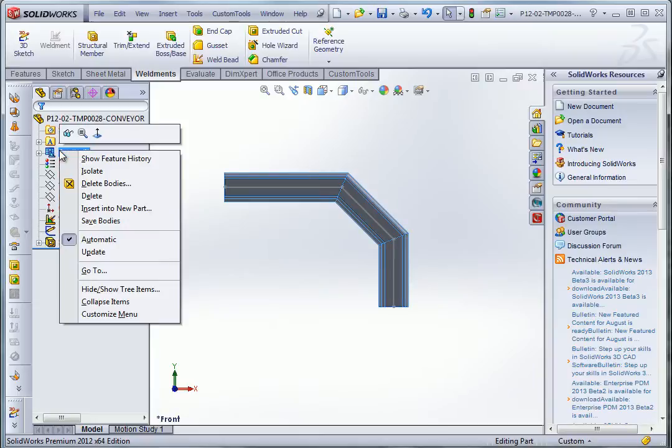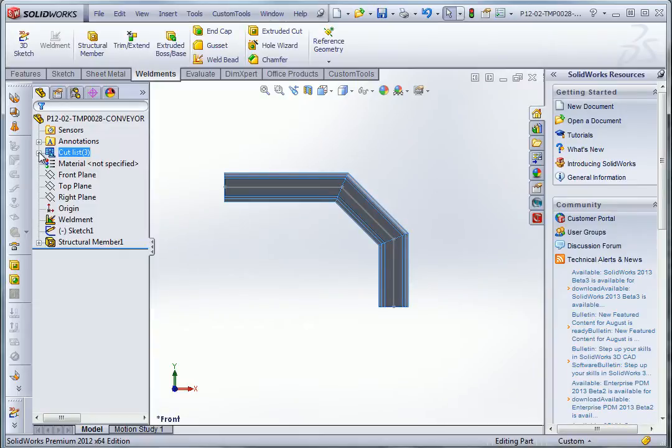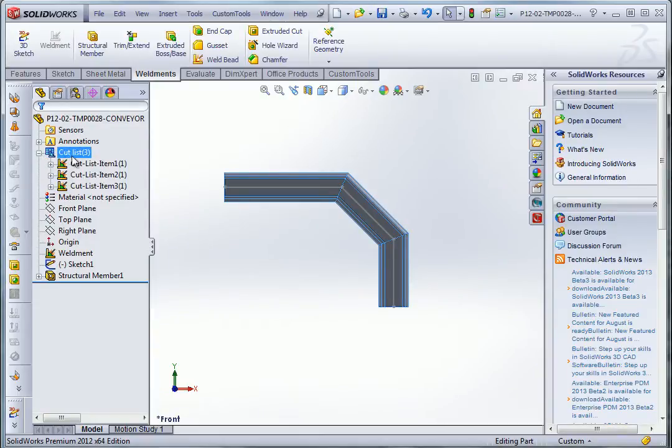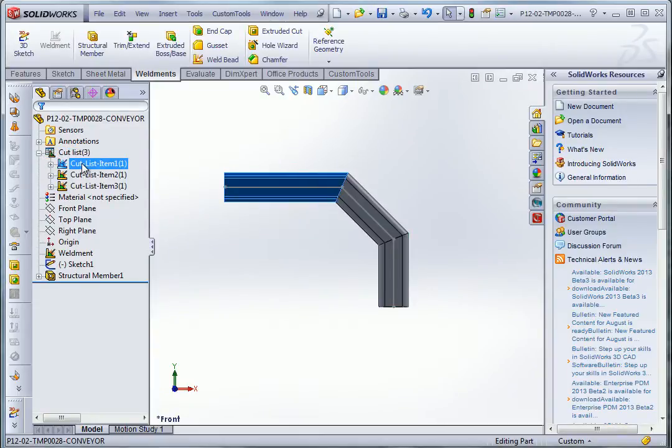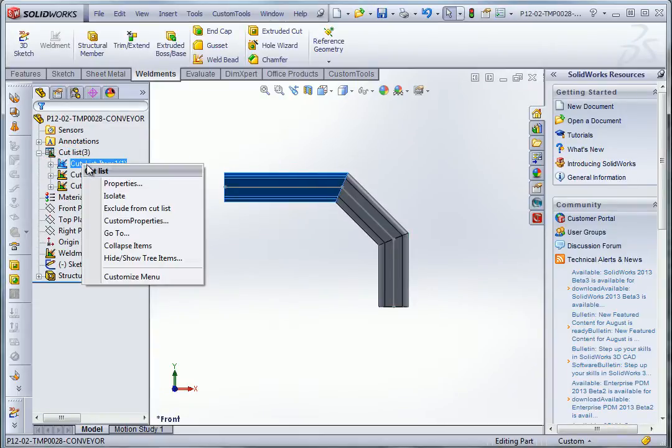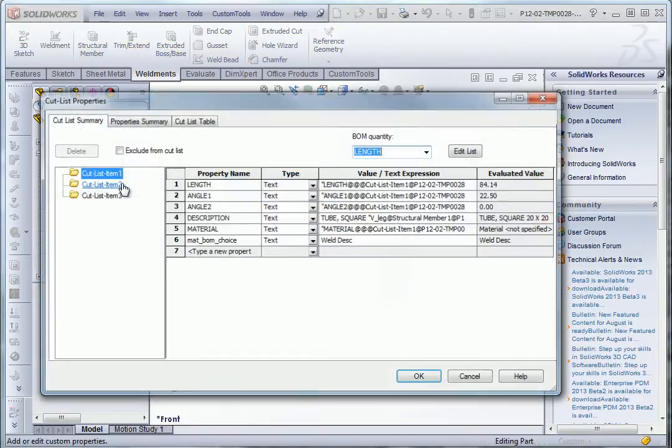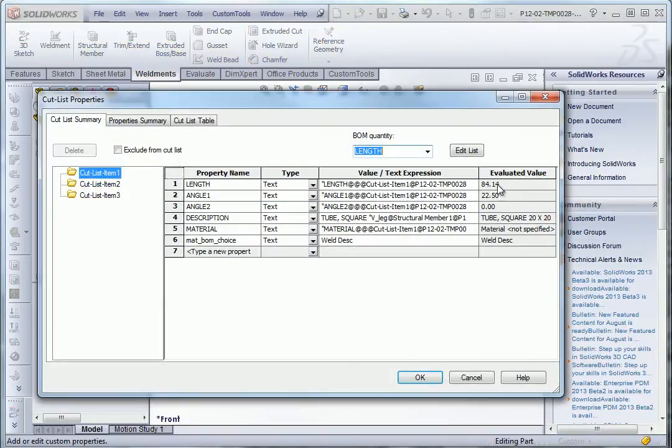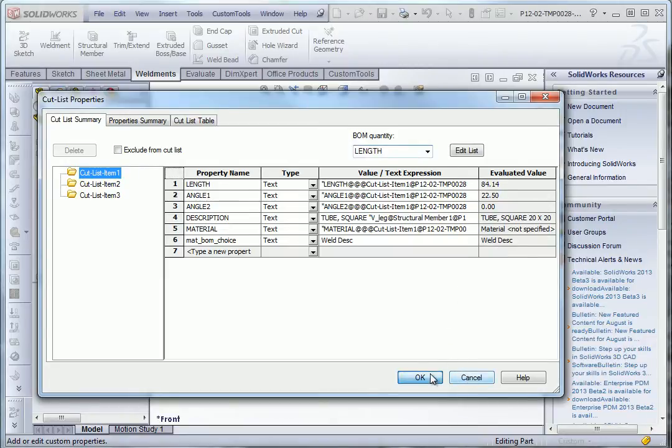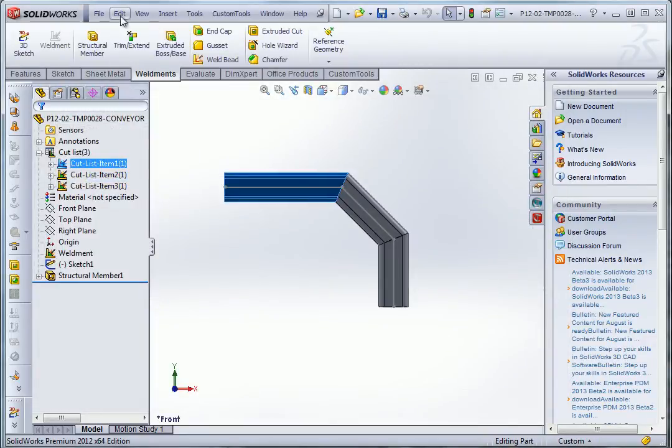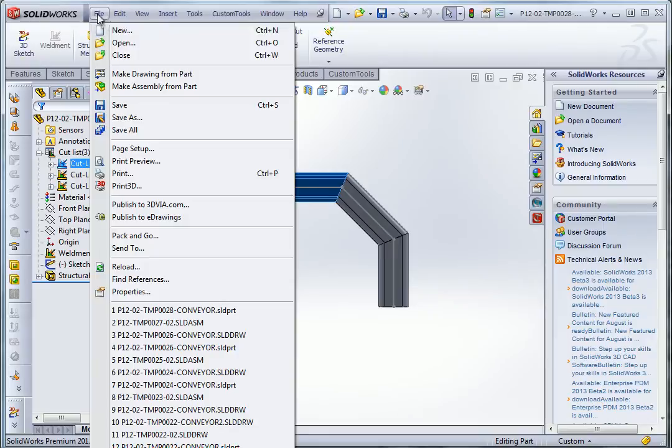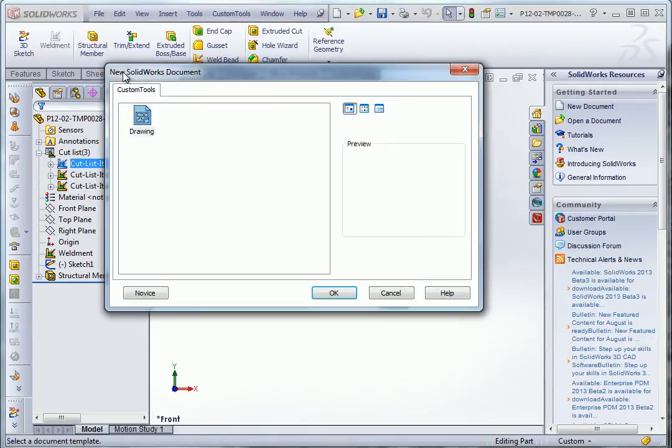And I will show you the properties that will be copied from the cut list item to the drawing properties. So here I have those properties that I want to copy as properties of the drawing. So let's make a new drawing.